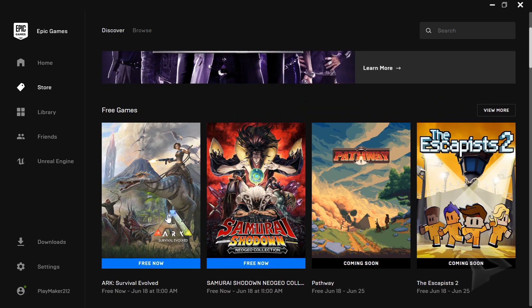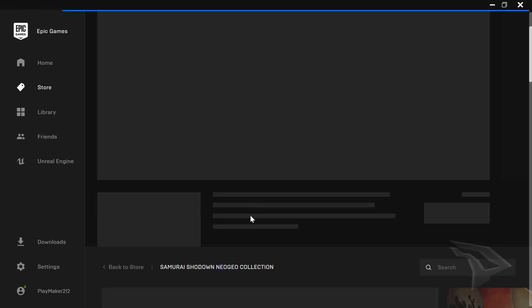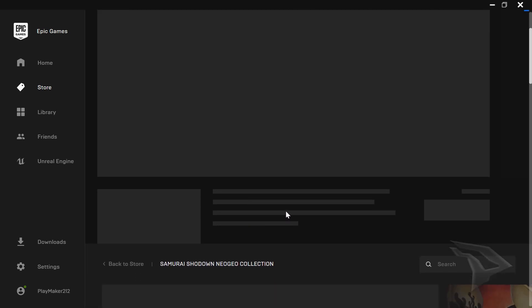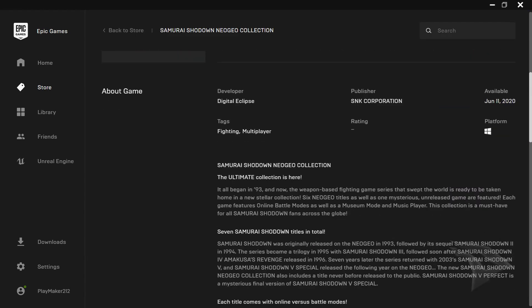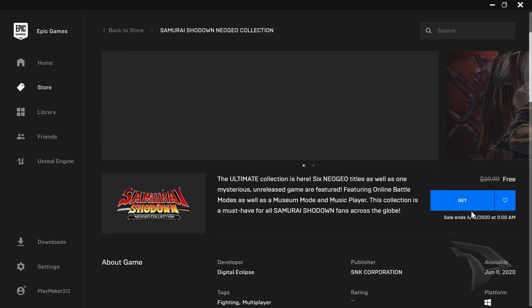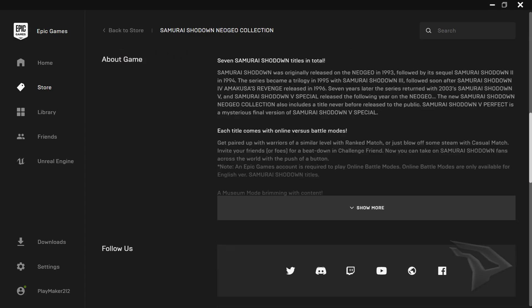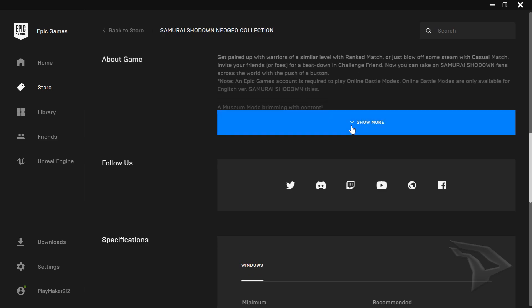There's also another free game they're giving away, which is the Samurai Showdown Neo Geo Collection. You can download this for free - it has like five games or something in there.